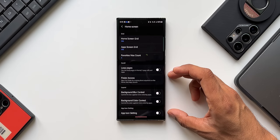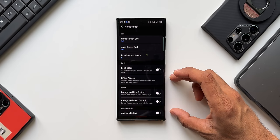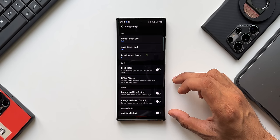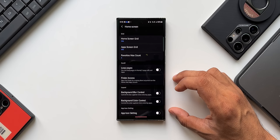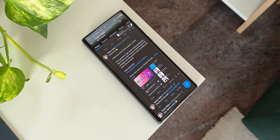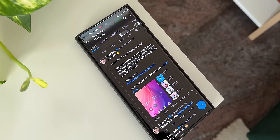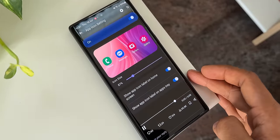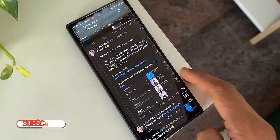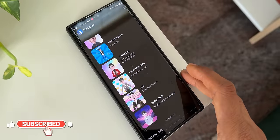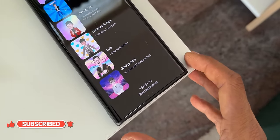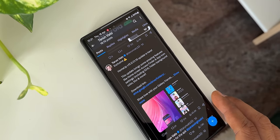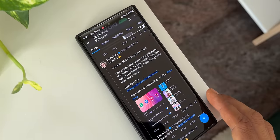These two options are not currently available on the Home Up module officially because there is no official update pushed out by the Good Lock team yet for Galaxy phones. However, Twitter user Theron Watts has shared an APK link for this particular update. You may see the same version number on your existing Home Up module, but it may not have these two features until you update using this APK.